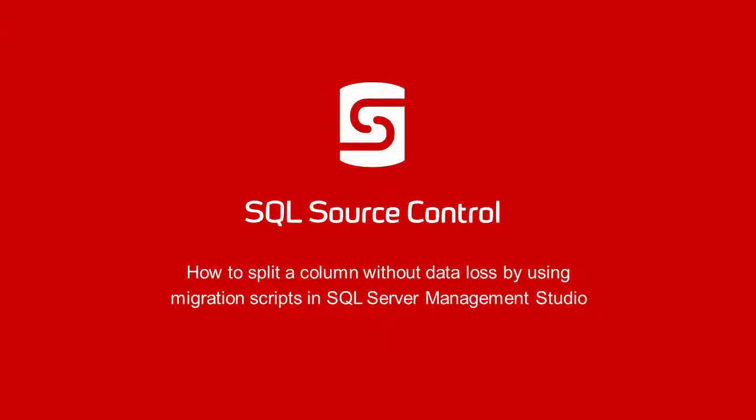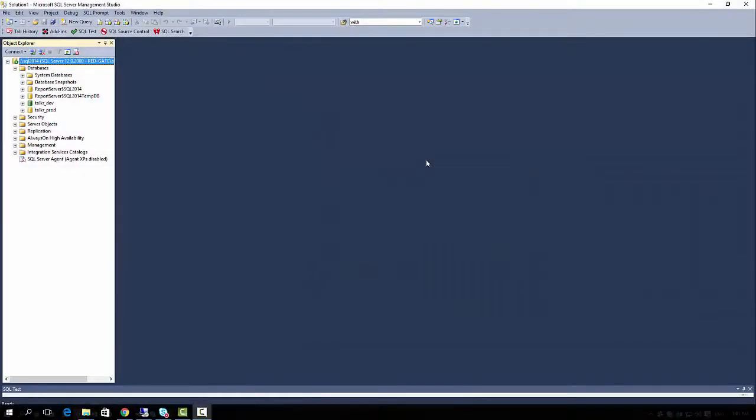SQL Source Control does a great job of enabling source control for your database schemas. When you deploy changes committed to your version control system, the SQL Compare Engine generates a deployment script to update the target database.